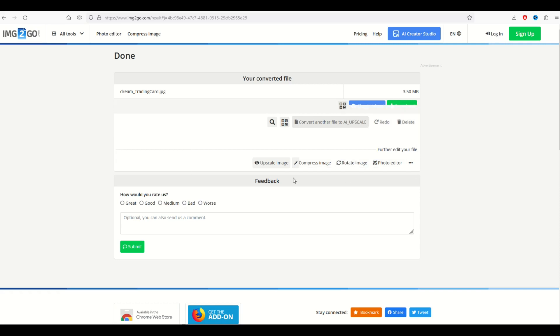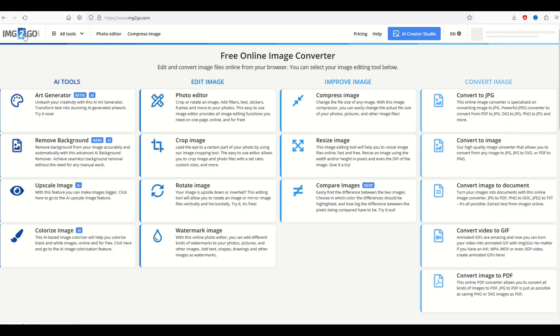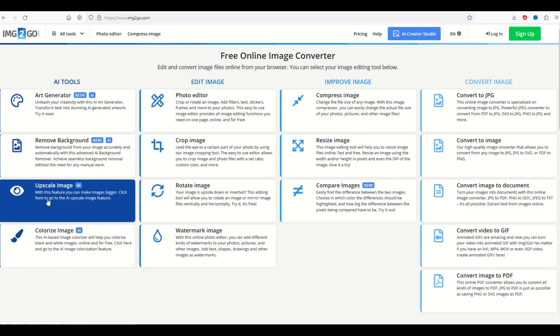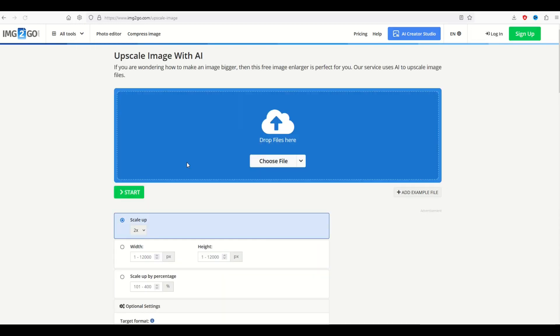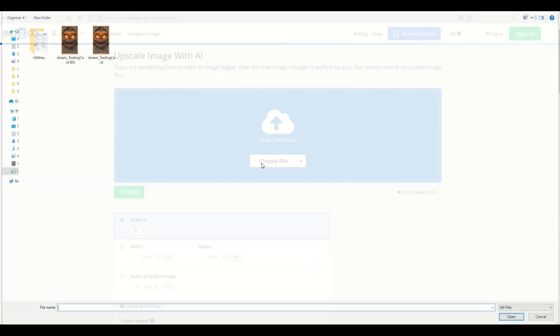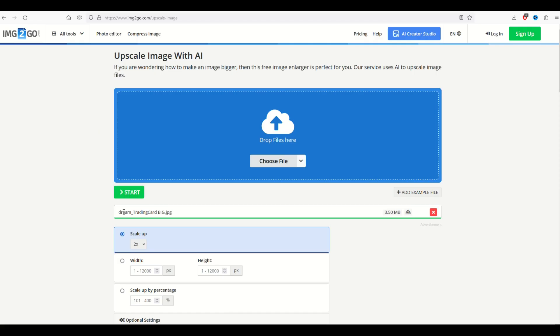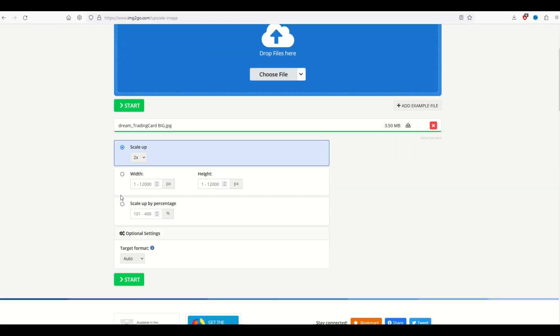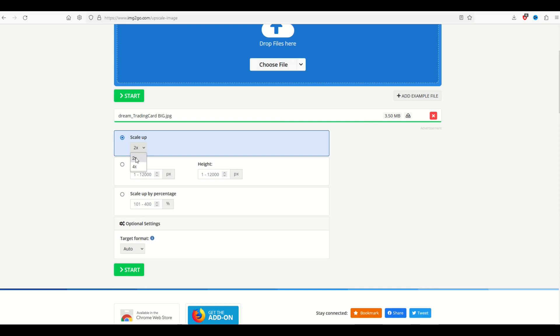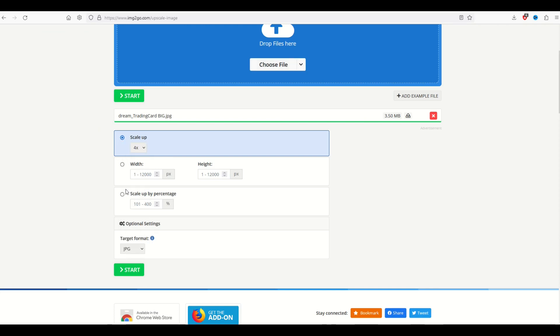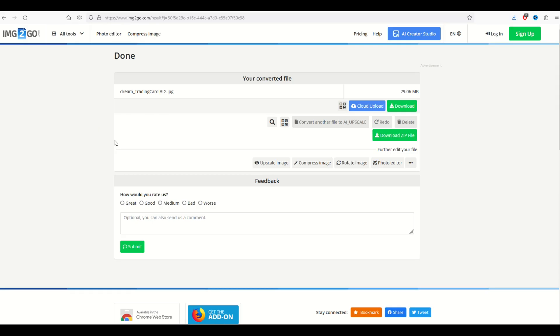Now I'm going to upload this one more time. So I'm going to go here to the top left, the image to go logo. I'm going to go to upscale image. I'm going to select the same image as before, but I'm going to select the big image this time. Now the large image is selected. I'm going to scale it up four times again. JPEG, click start.